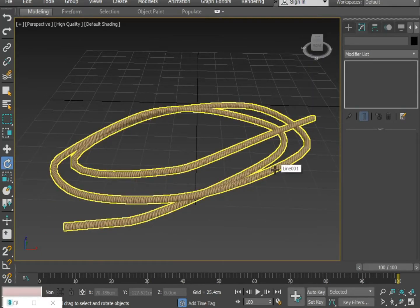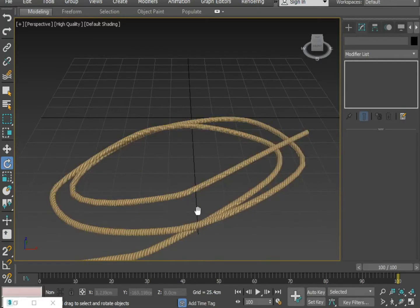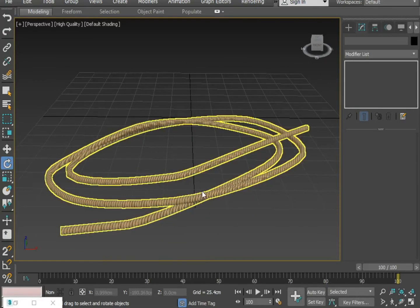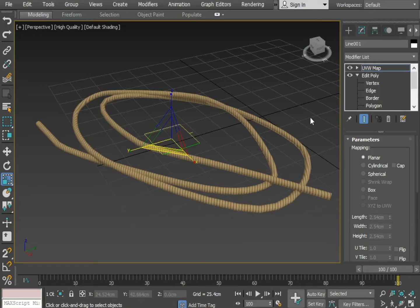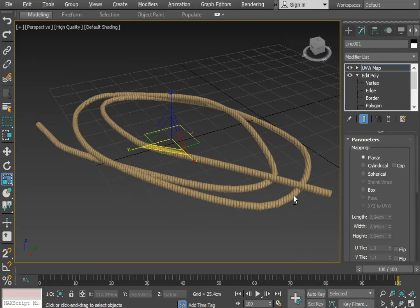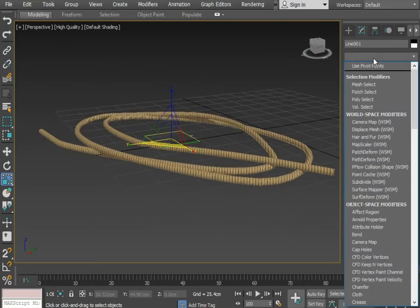Later on we will also apply the Turbo Smooth on it — that will make it smoother. Now viewers, I want to have some fur on it, so I am applying a fur modifier here.